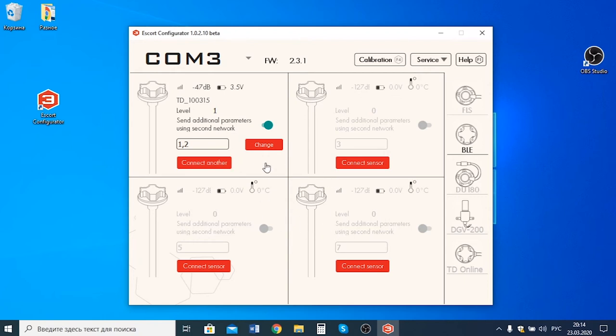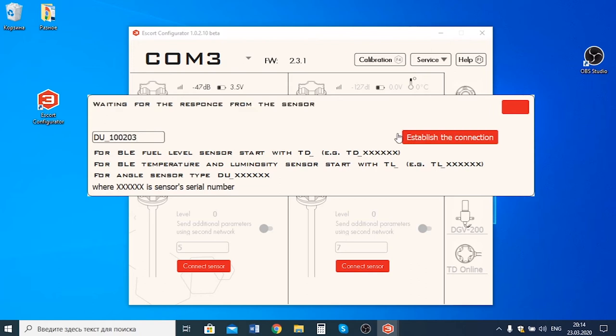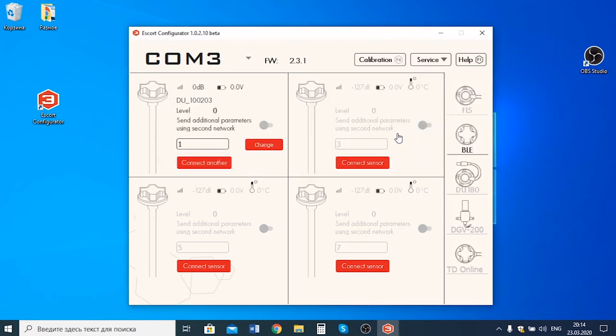To do so, you need to click on the connect another or connect sensor button and then enter the serial number of the sensor like this. Establish the connection and now the sensor is connected.